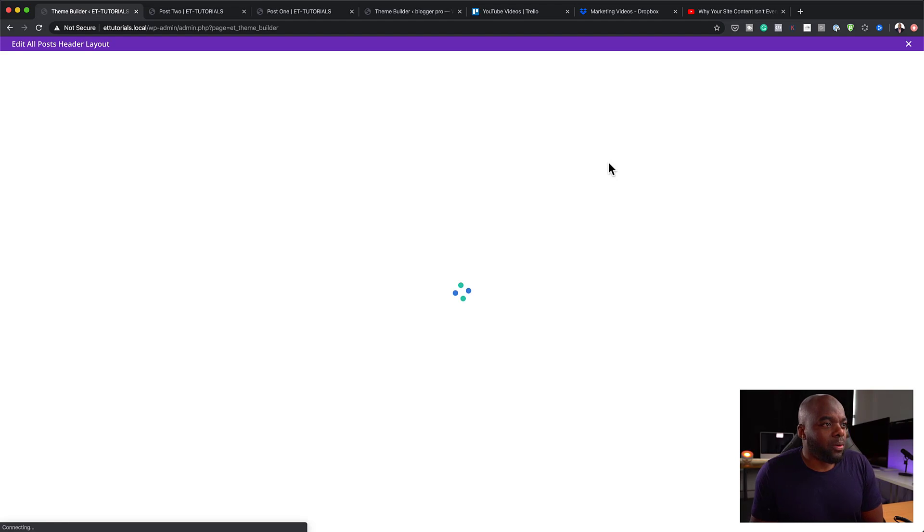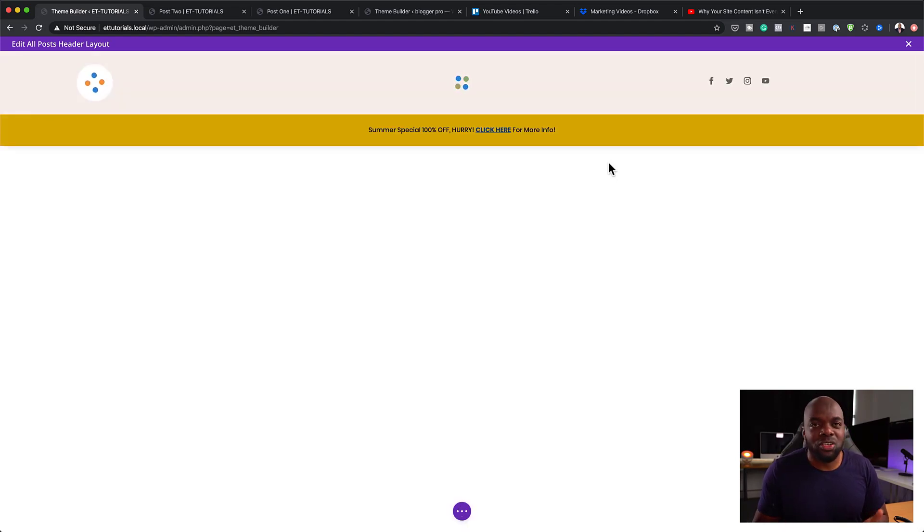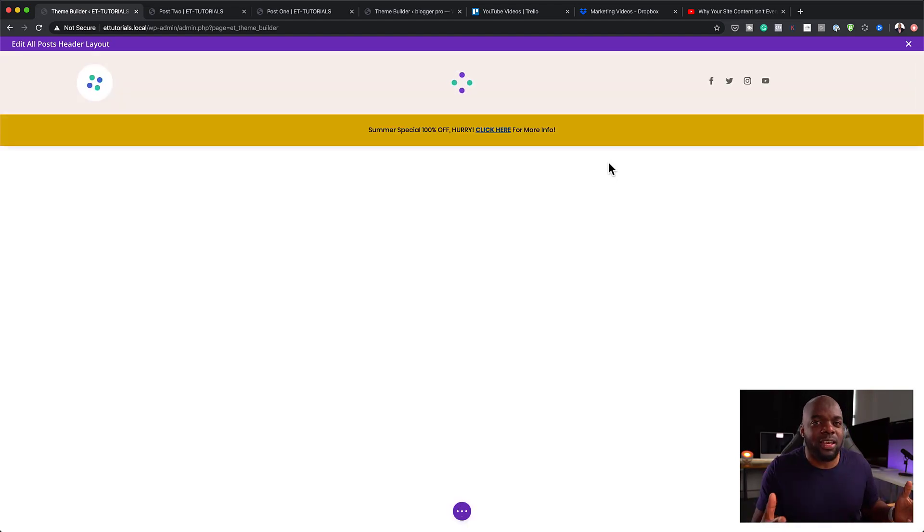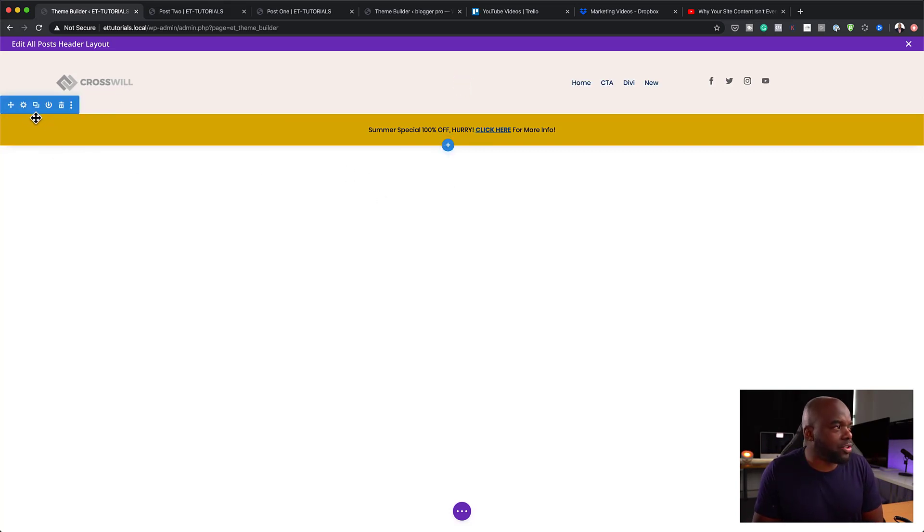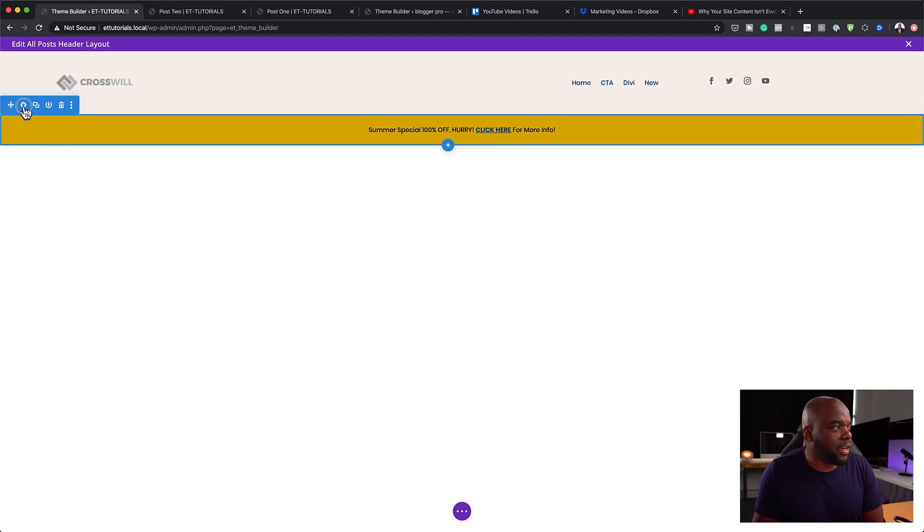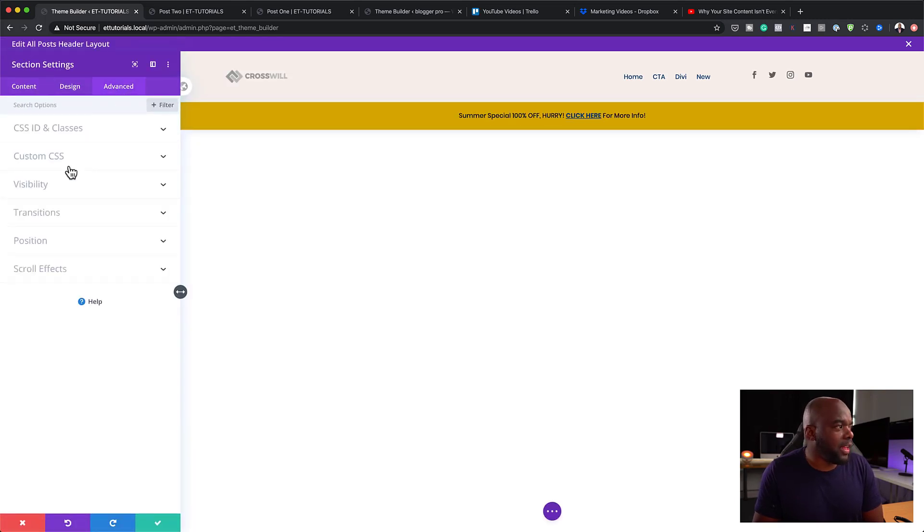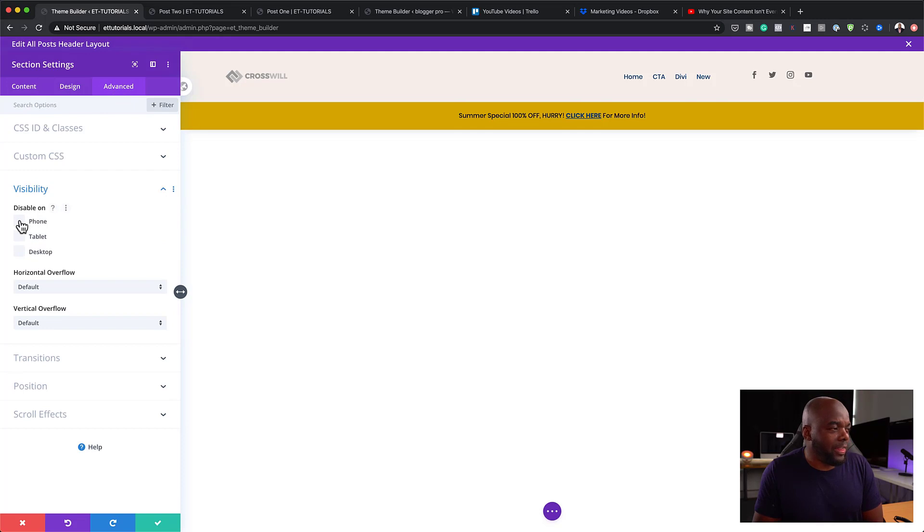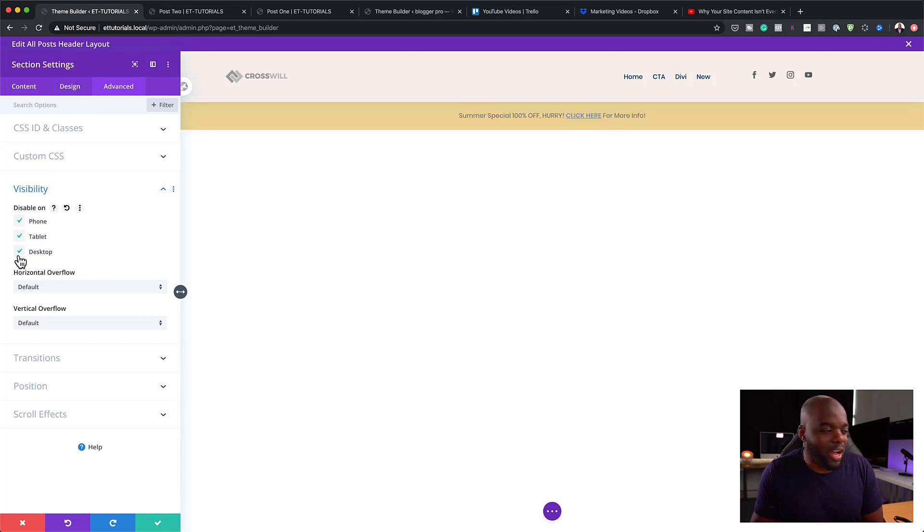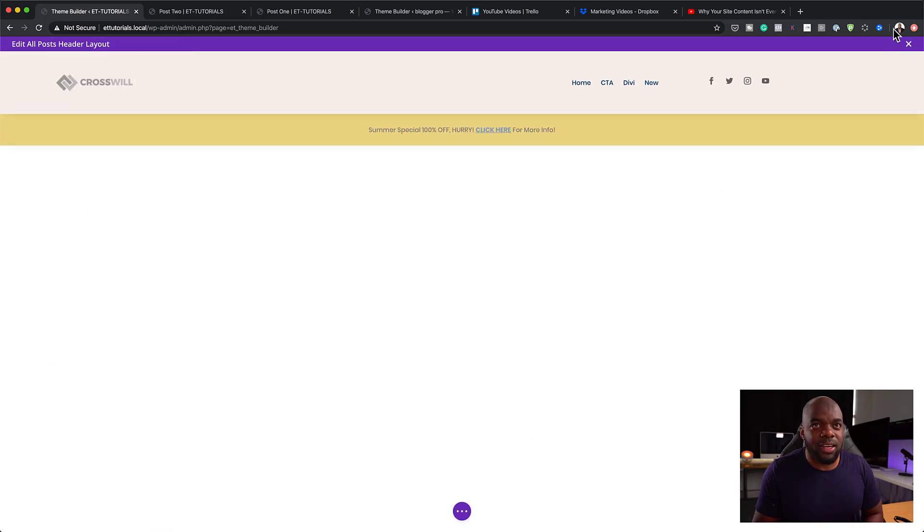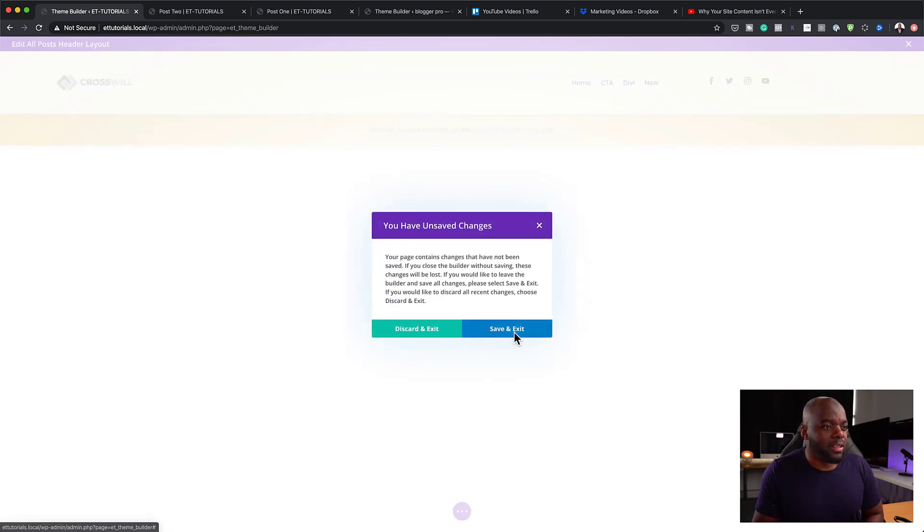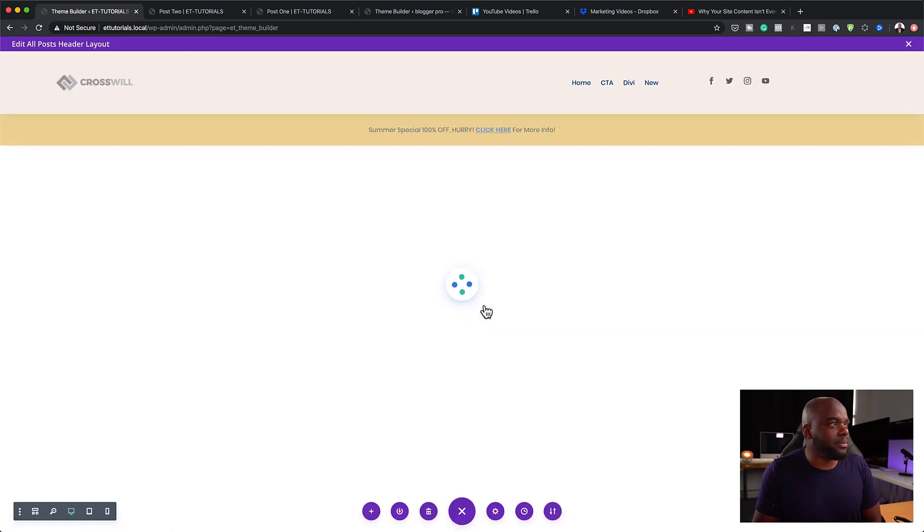So once this loads, this pretty much, if you're a Divi user, you know this is the builder itself. So what you want to do to customize this is to go in here, click on this gear icon to go into your settings, click Advanced, and then you want to click on Visibility. And then all you have to do now is to disable this on all devices. Save that. And let's close after this. Save and exit.